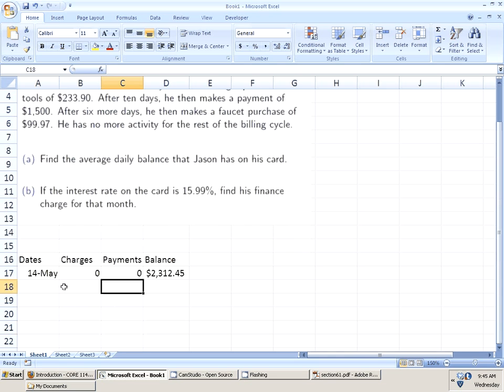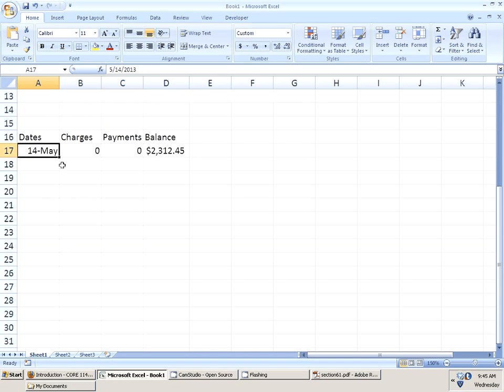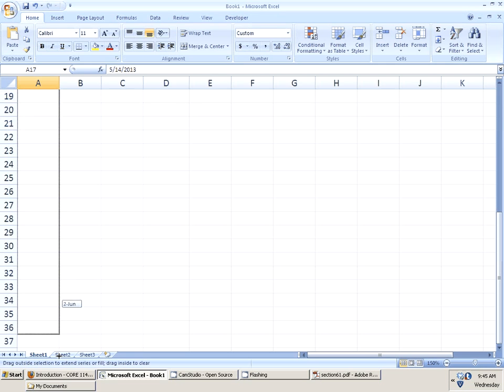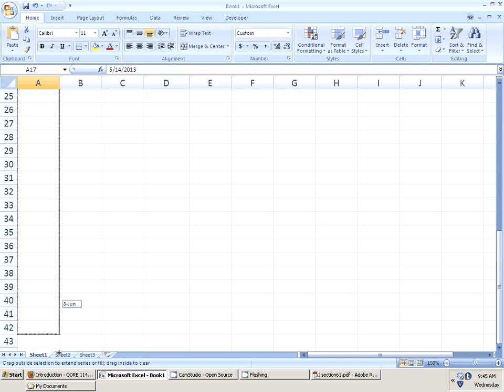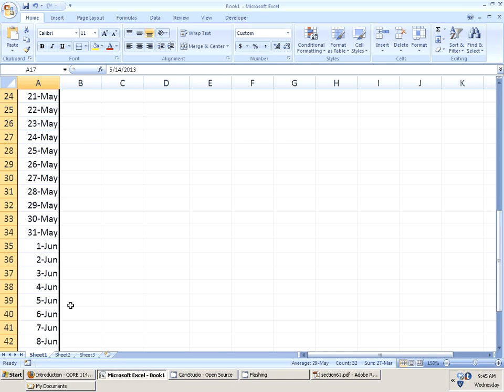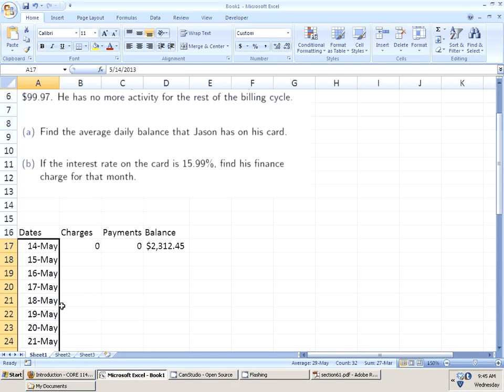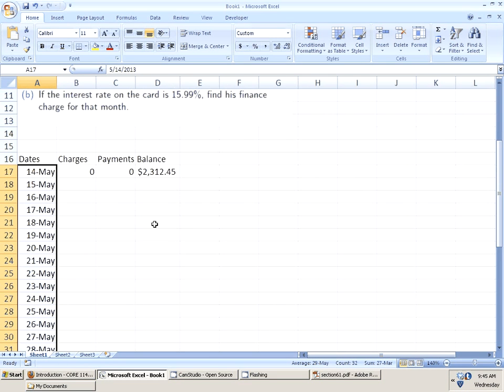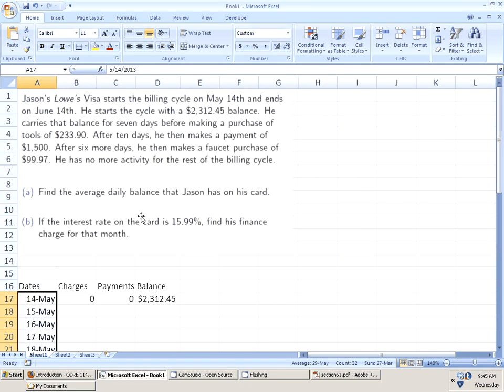We start this with a $2,312.45 balance. It recognizes that it's a dollar. That's fantastic. It starts on May the 14th. He carries that balance for seven days. We know that this starts on May 14th. Notice that the computer automatically readjusts the date. He has no charges. He has no payments. It's a pretty wonderful setup. Now, we know that it runs through June the 14th. If you remember how we did this, this is going to be viewed as a formula automatically. We select that cell. We move our little white plus into the middle. As we move it back to the lower right-hand corner, it becomes the black plus. We want to take it all the way to June the 14th.